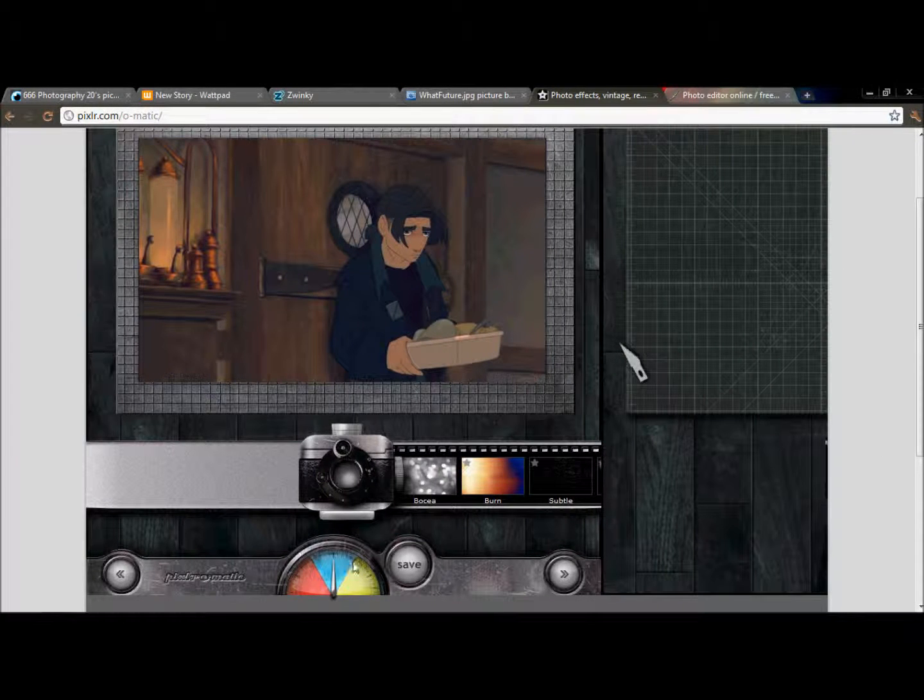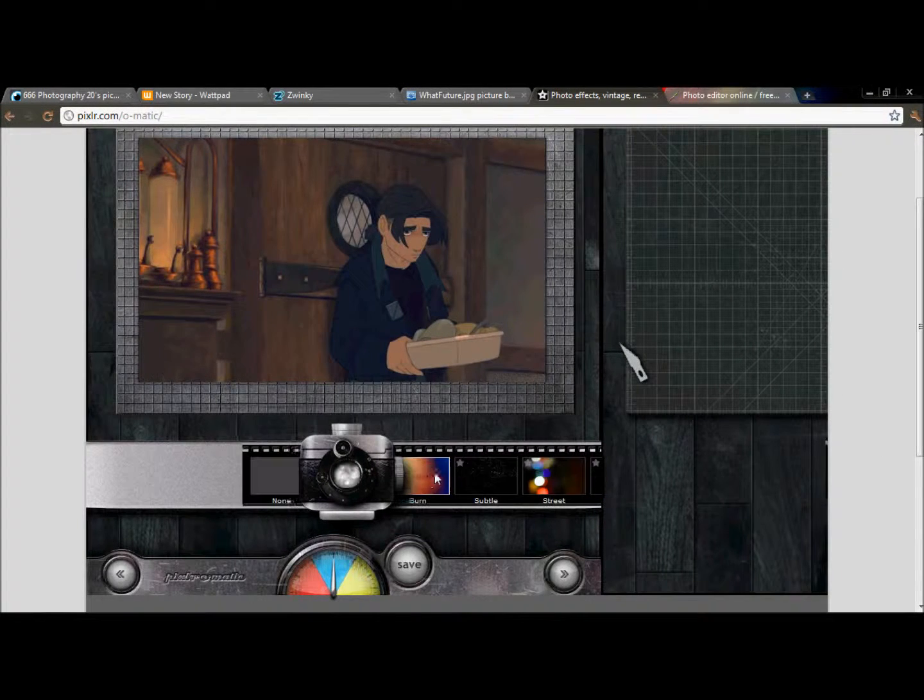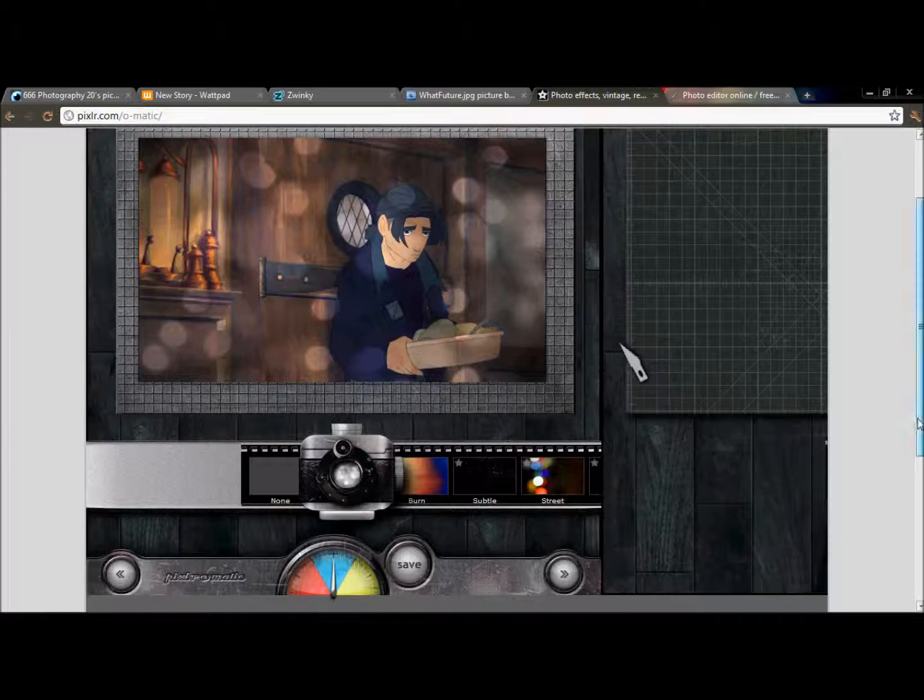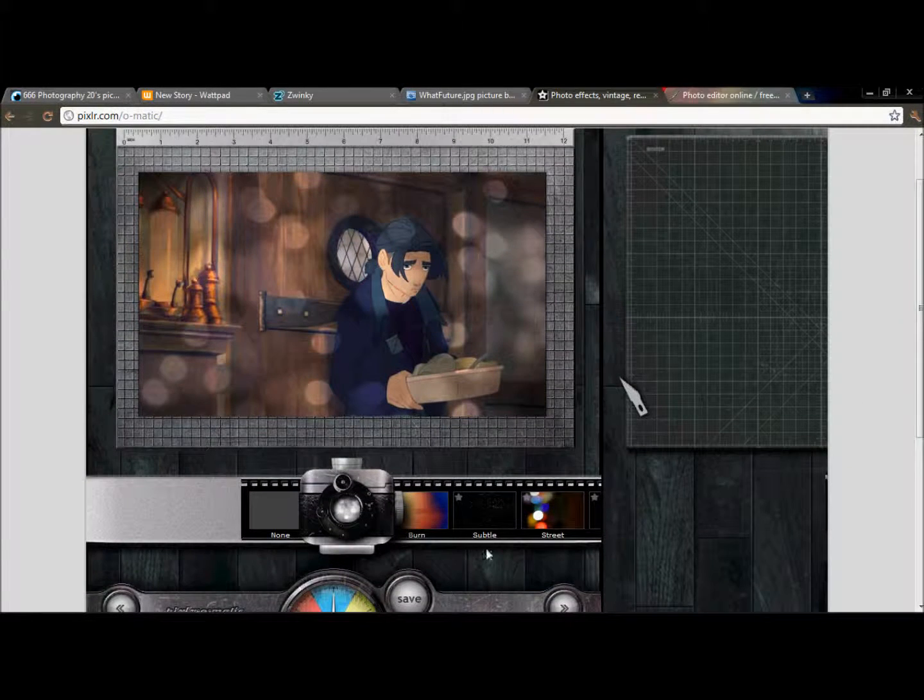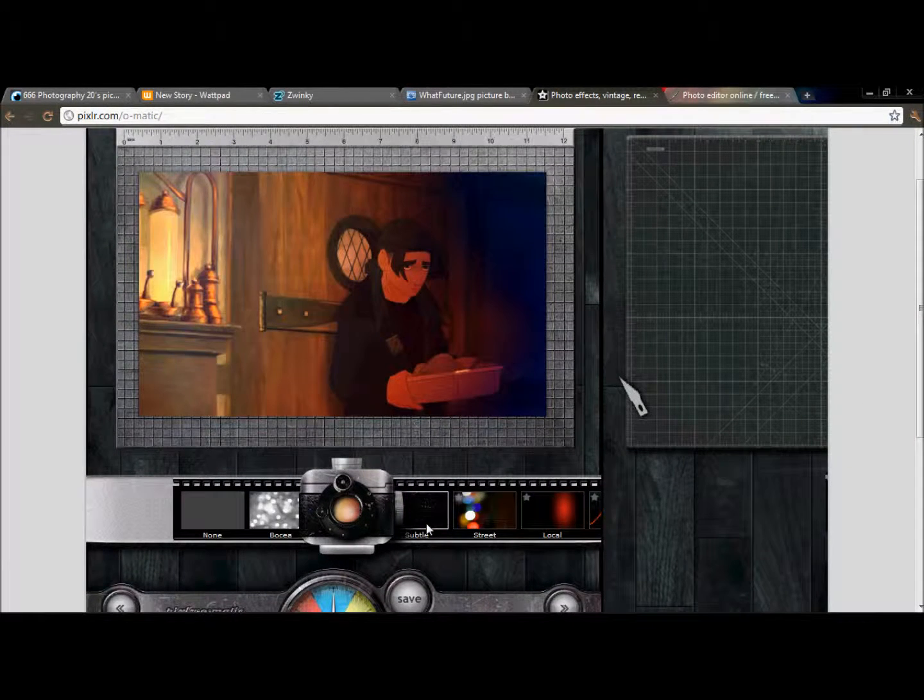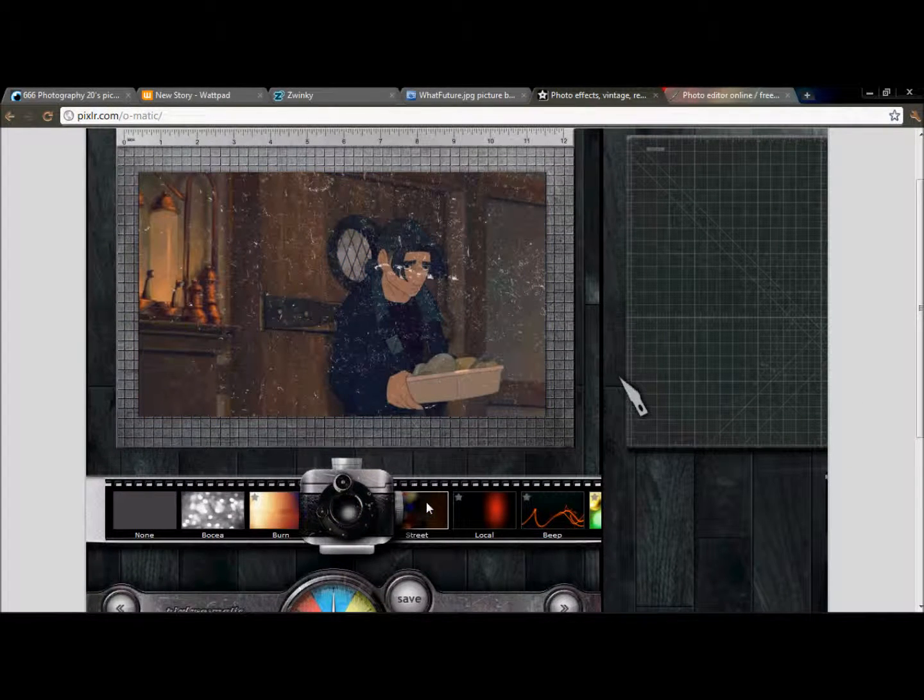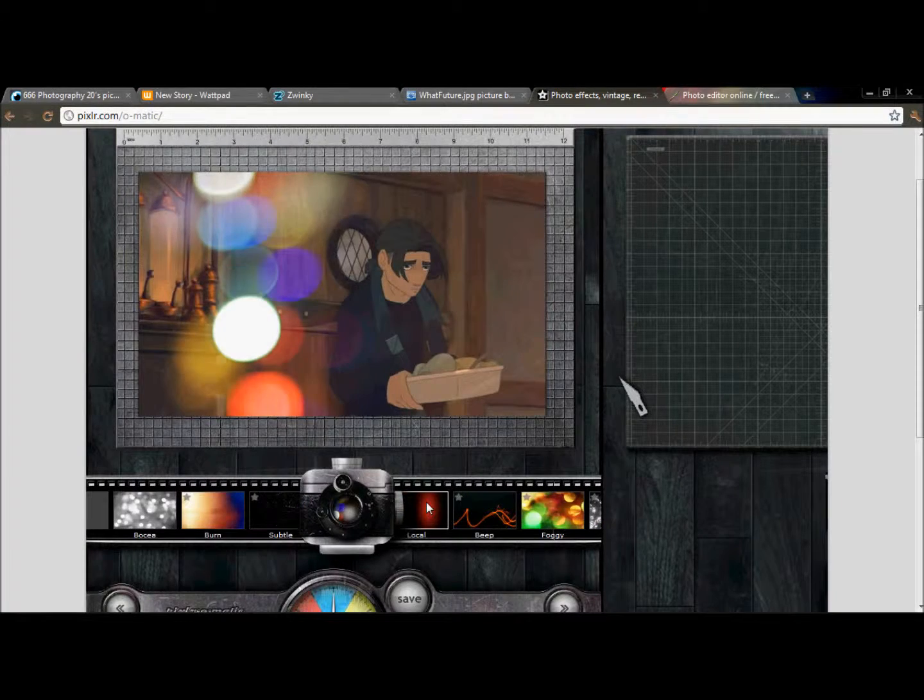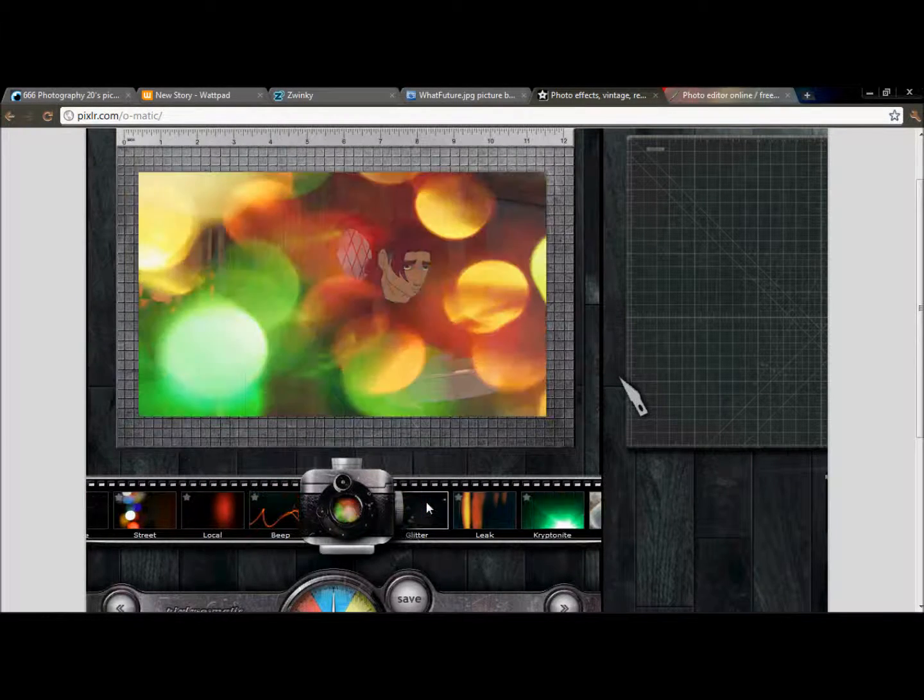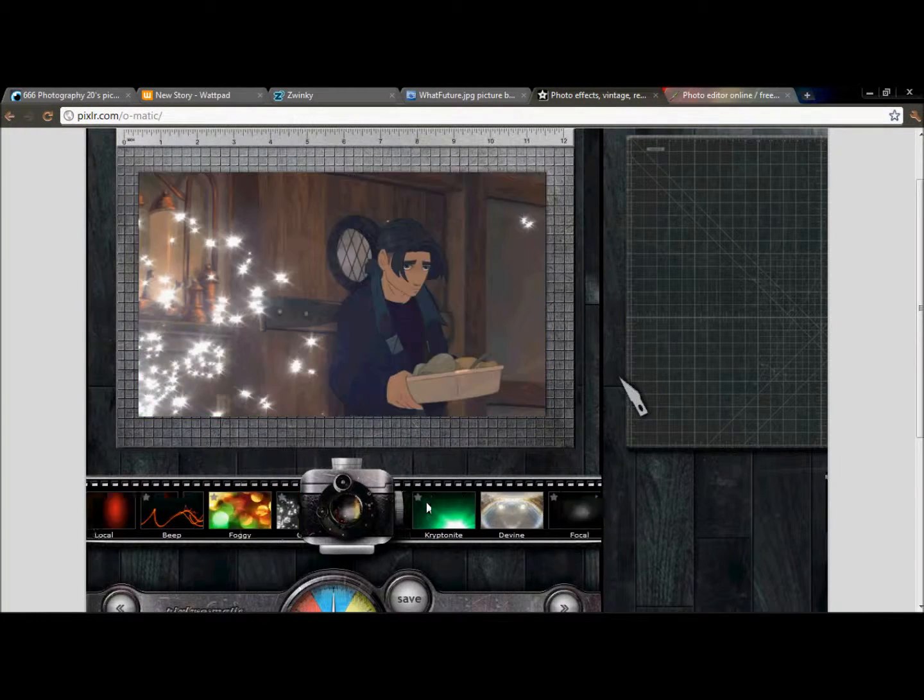And you're going to click the next style down here and this adds kind of like another really cool shining effect or whatever that you would like. So there's a burn effect and a subtle effect and you can just go through them and see the ones that you like.